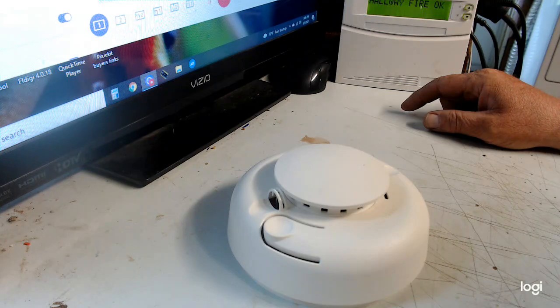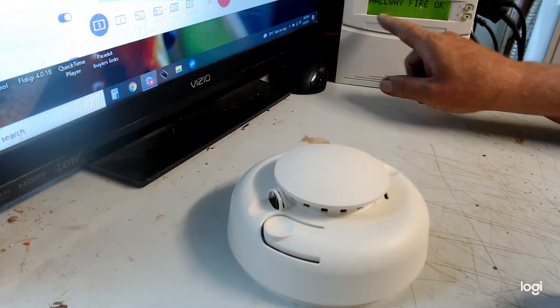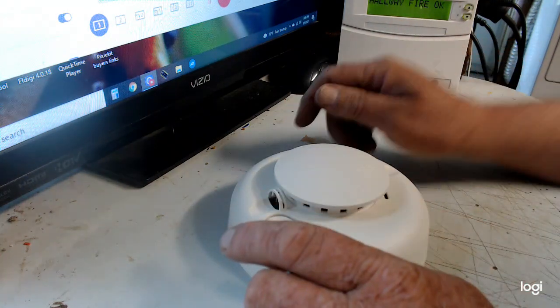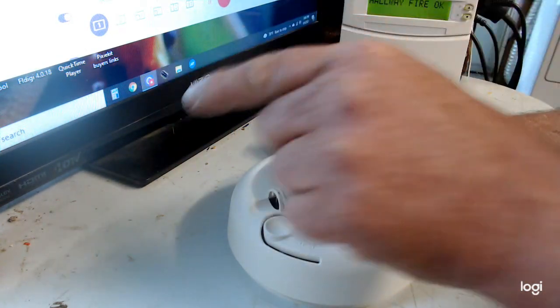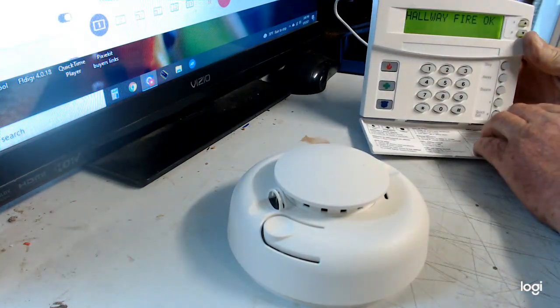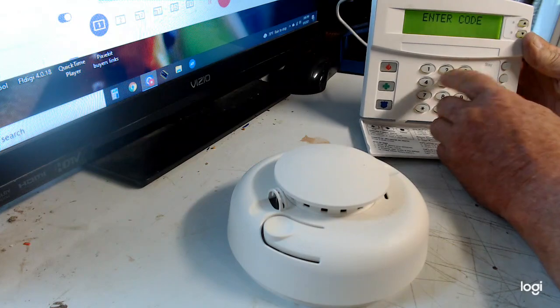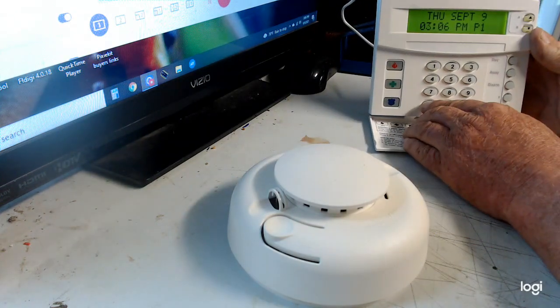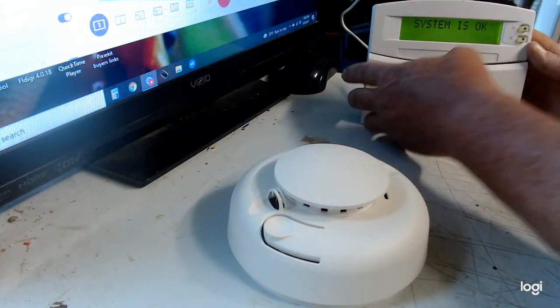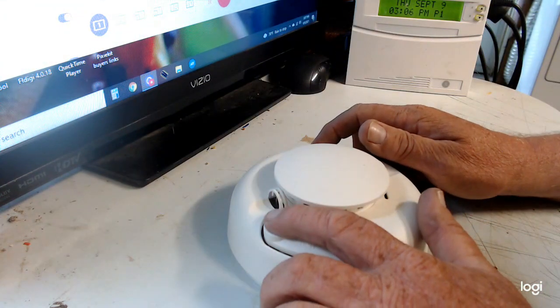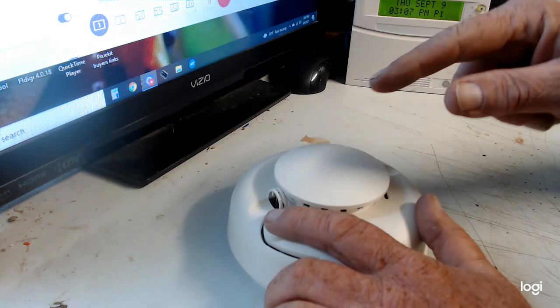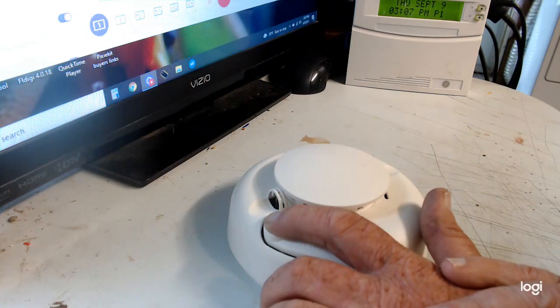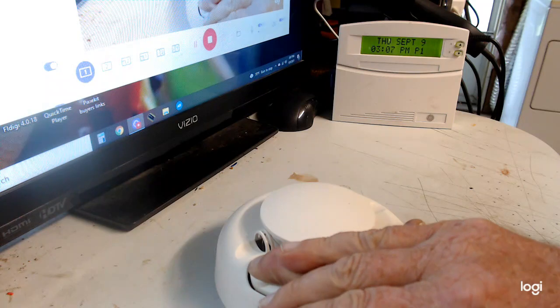Okay, it says hallway fire. Okay, now if you actually wanted to send a fire alarm test through to your central station, what you do is you go here and you go disarm, punch in your code. All right, and then let's just make sure that the system is okay. System is okay. So now say that you actually want to send it through, what you do is you hold this, and when the keypad says hallway fire, okay, keep on holding it and that'll switch to alarm.